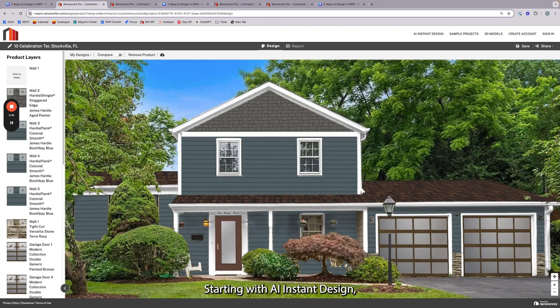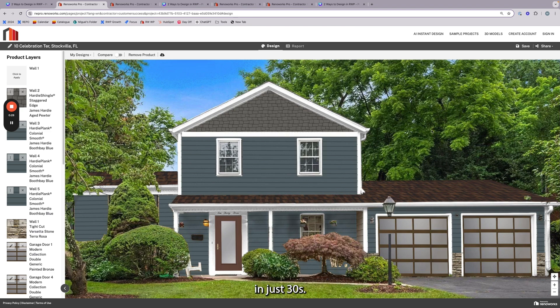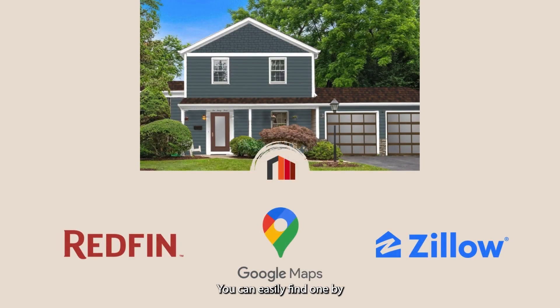Starting with AI Instant Design. This feature is all about speed and simplicity. All you need is a photo of the home and the AI will prepare it for design in just 30 seconds. If you don't have a photo, no problem.